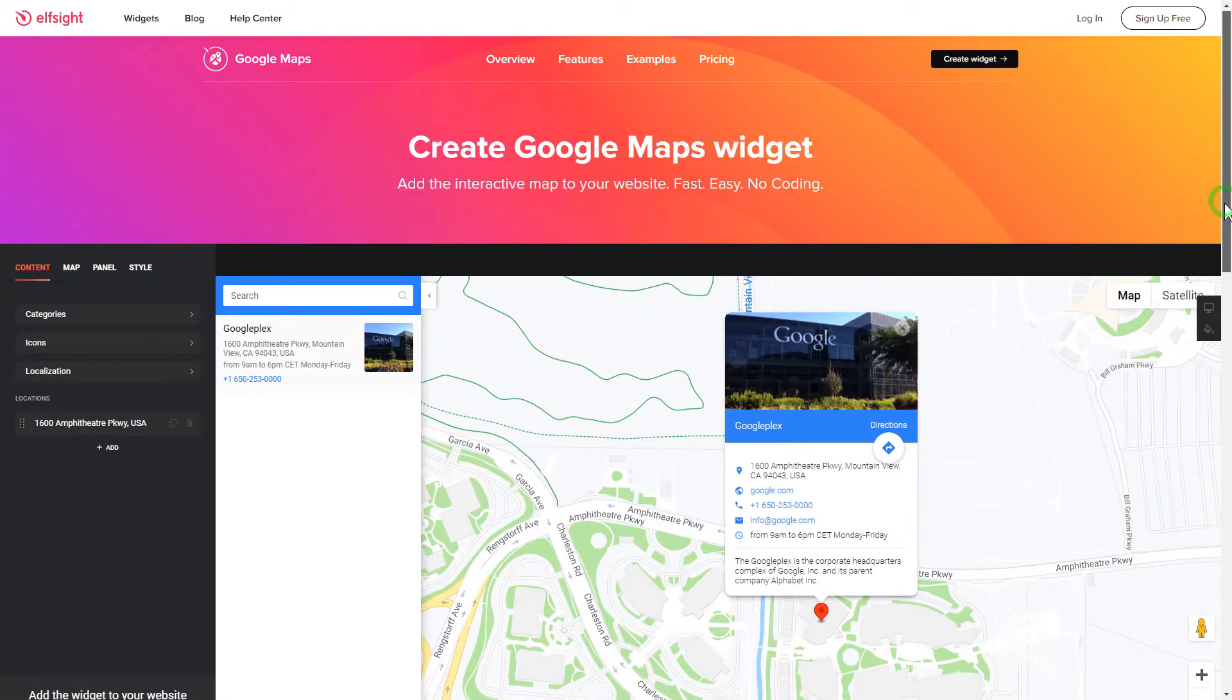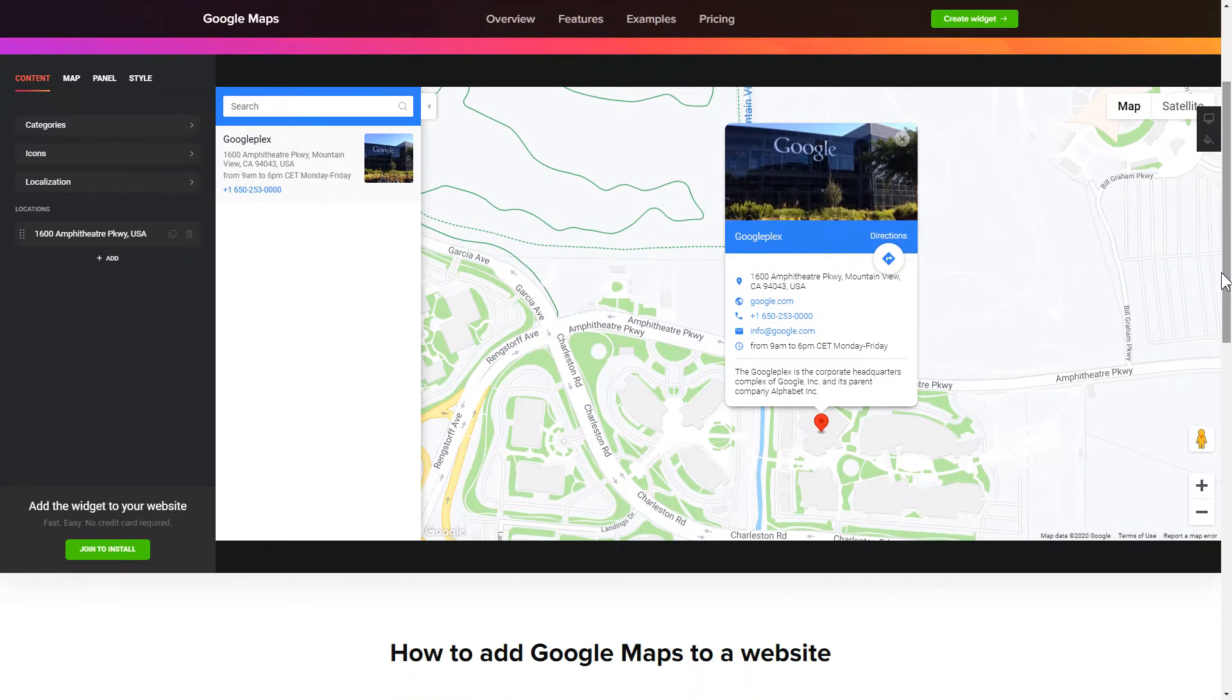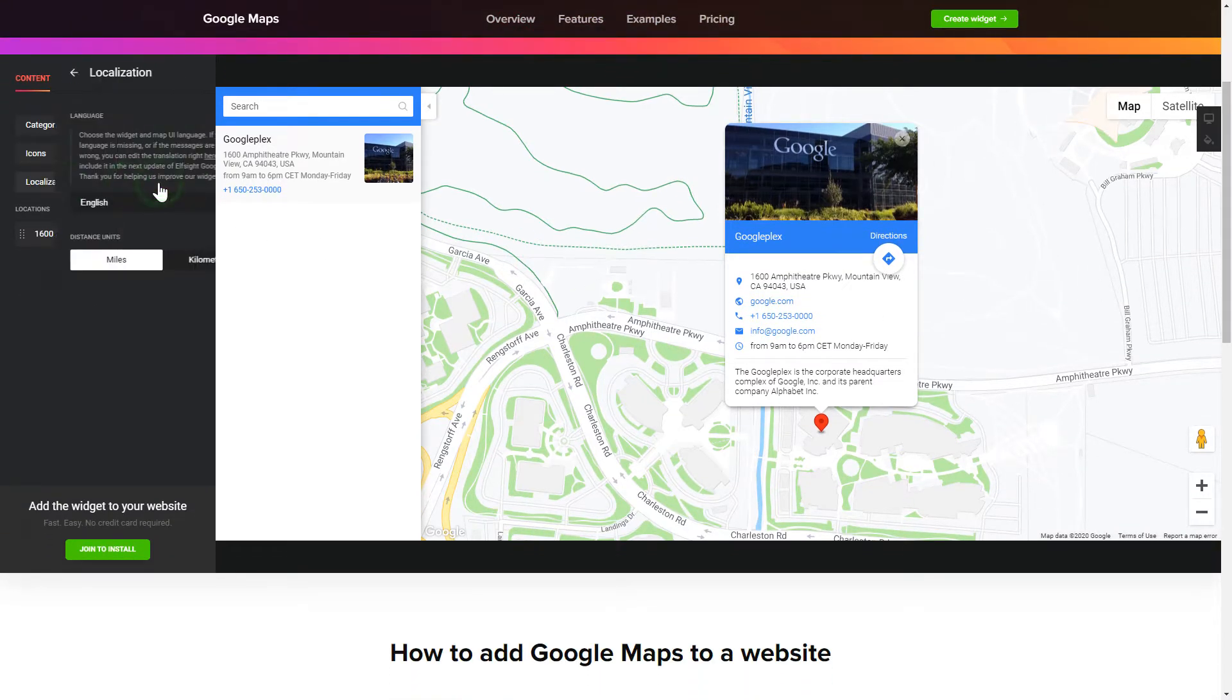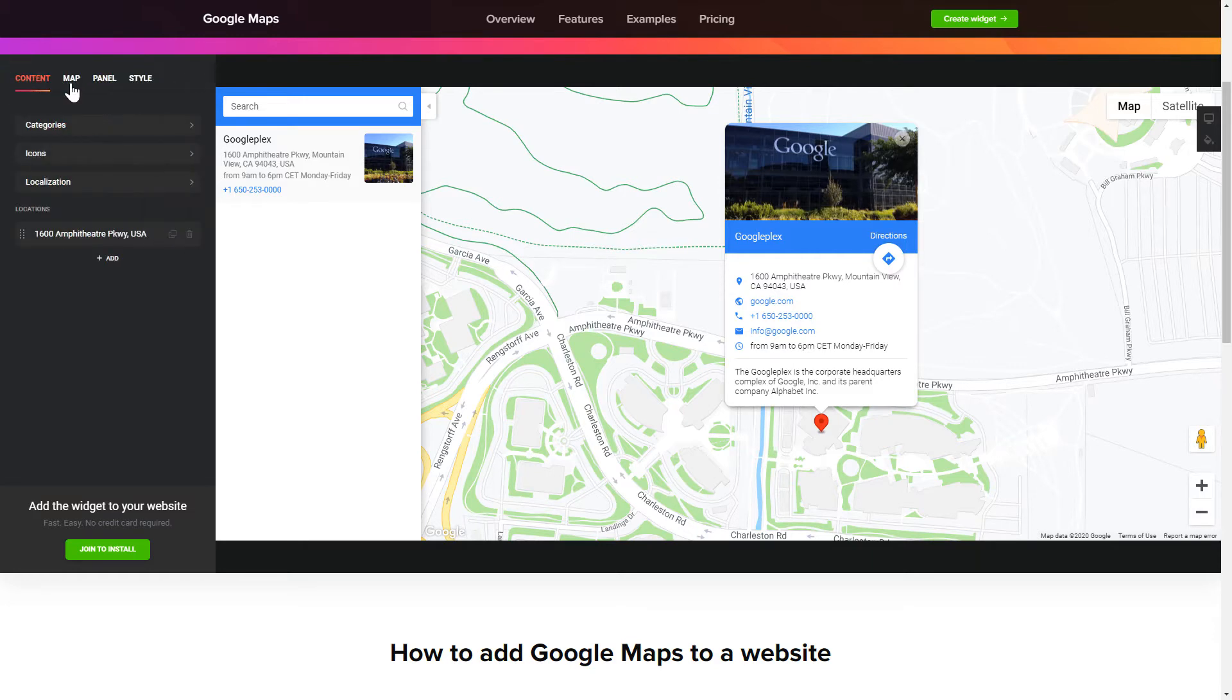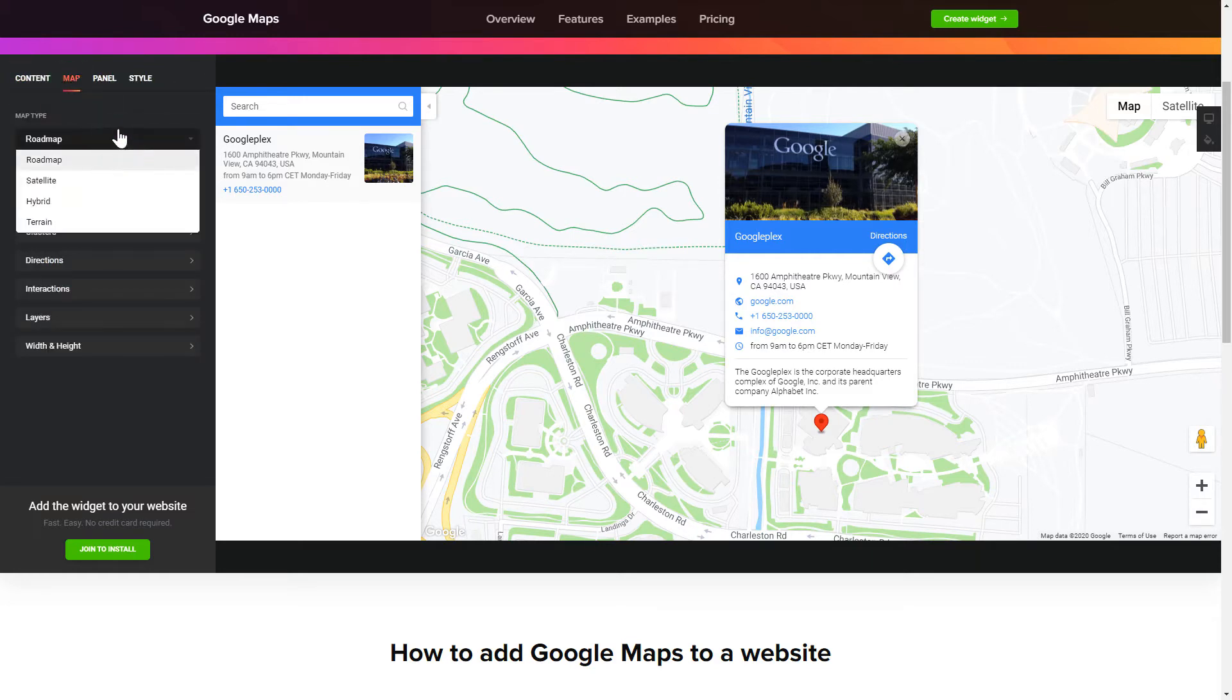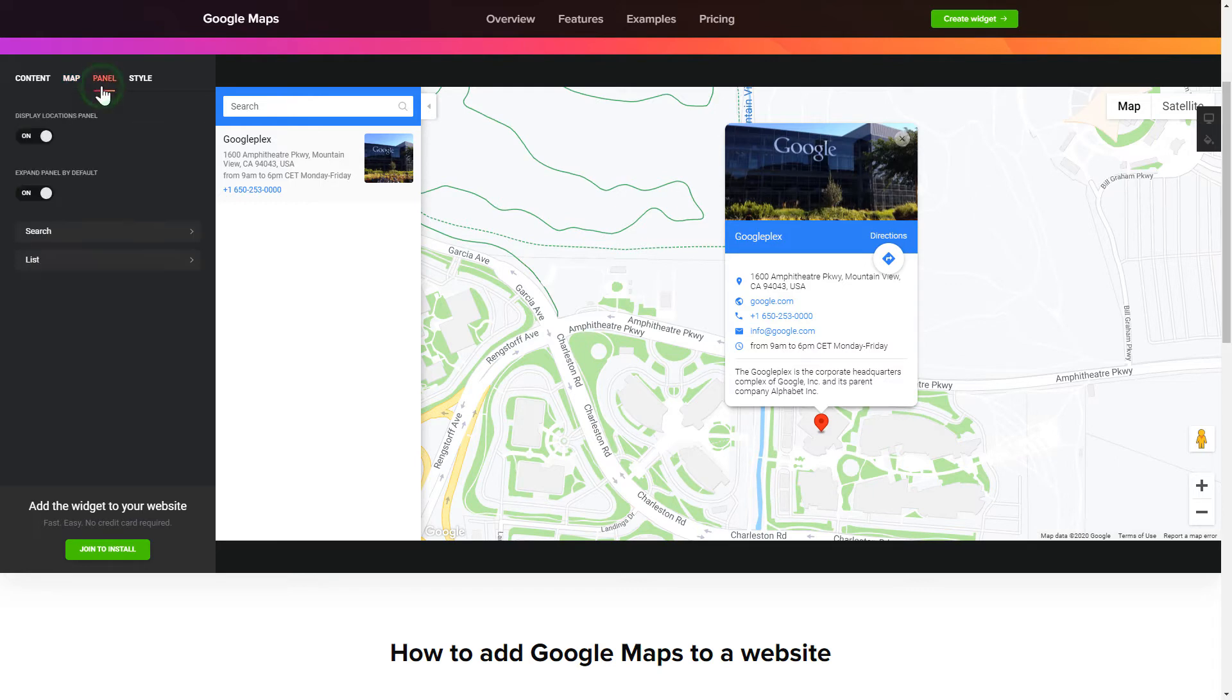Let's create your widget. To display a Google Map on your website, customize categories and languages on the Content tab. Also, you can personalize the Contact Info, Layers and Locations panel on the Map and Panel tabs. Edit the Map settings and Appearance on the Style tab.